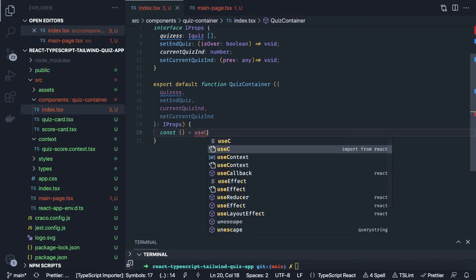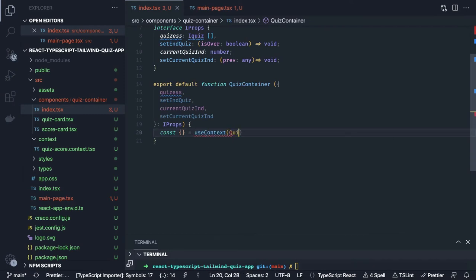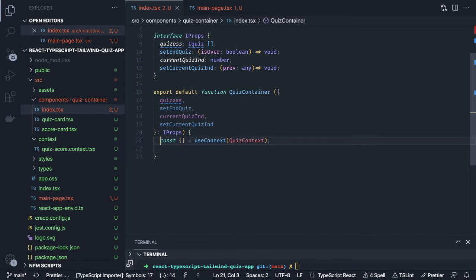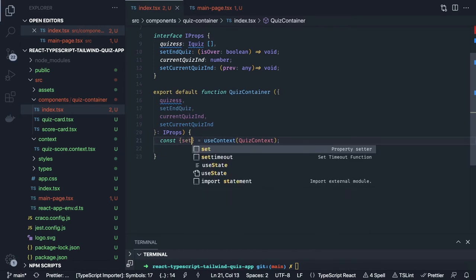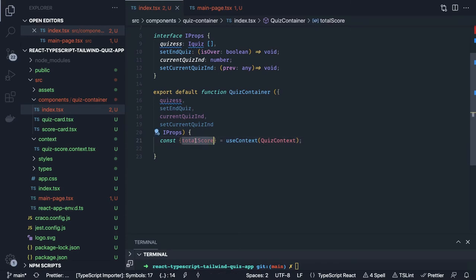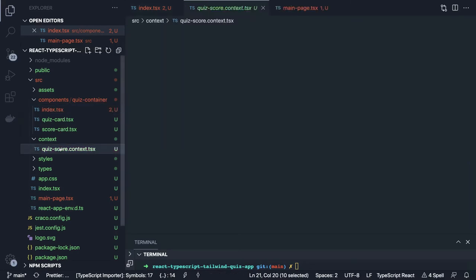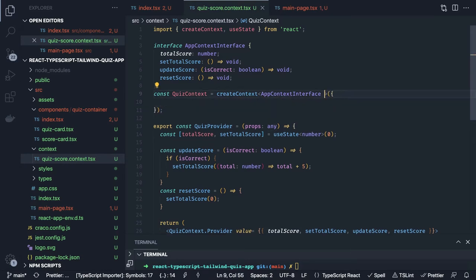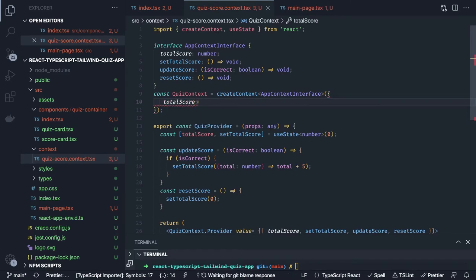We are going to capture a couple of things from the context using useContext — just provide the context name quizContext and it will get imported automatically. We are getting totalScore from there. It is not able to expose the definition because we set the type to any. Let's fix this — if I don't set type any and instead initialize this object properly.